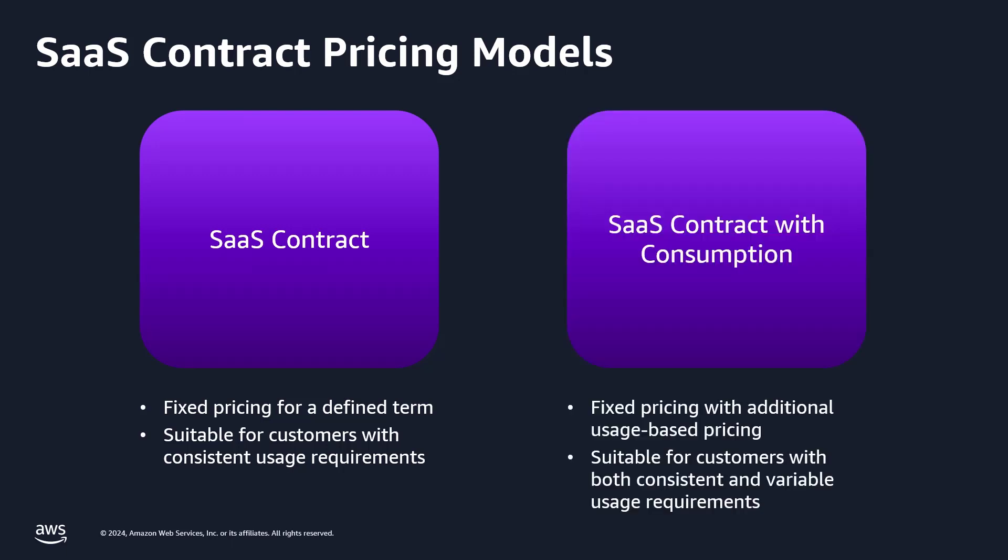The SaaS contract with consumption model offers a fixed pricing component combined with additional usage-based pricing for a defined term. This model is suitable for customers who have variable usage requirements for the SaaS product, allowing them to pay a base fee while accommodating potential overages.